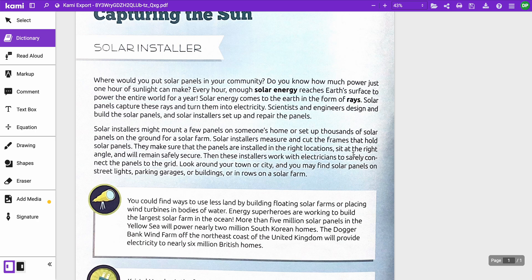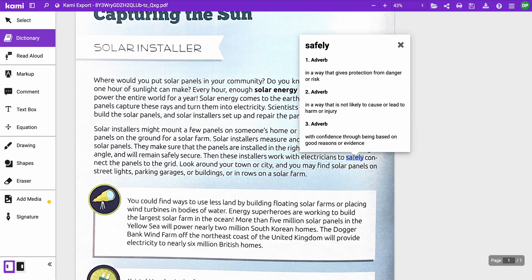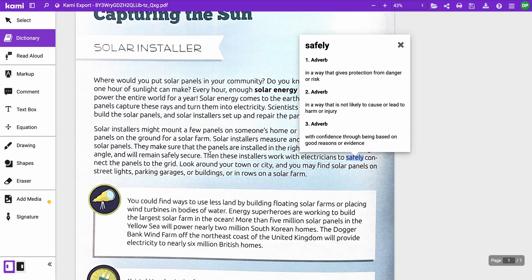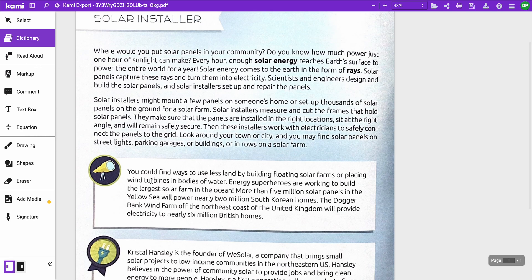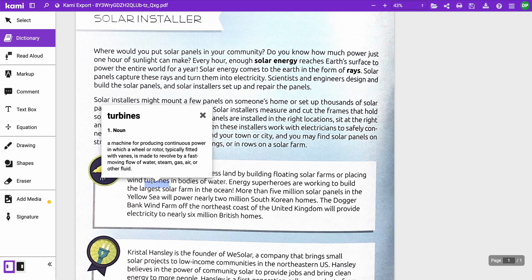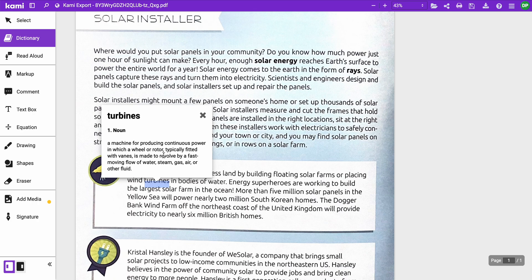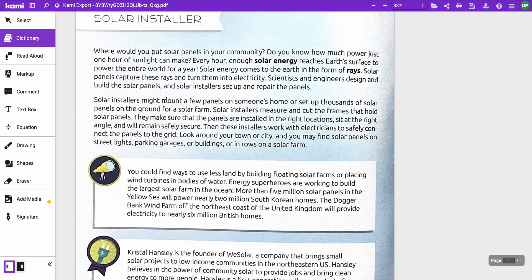In this case I will click on, let's see, 'safely' here. I'll highlight that. It's going to tell me the part of speech as well as give me multiple definitions for that word. So this coupled with the read aloud, let's say 'turbines' here, what's a turbine? Okay, it's going to tell me what that turbine is. So you want to look through, you have it read to you, and now you want to know what a certain word means, you can use the dictionary feature for this.